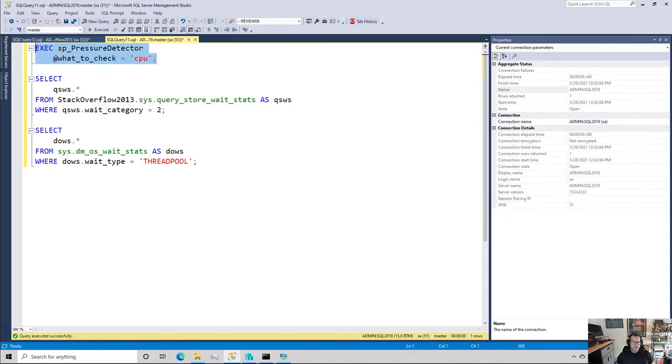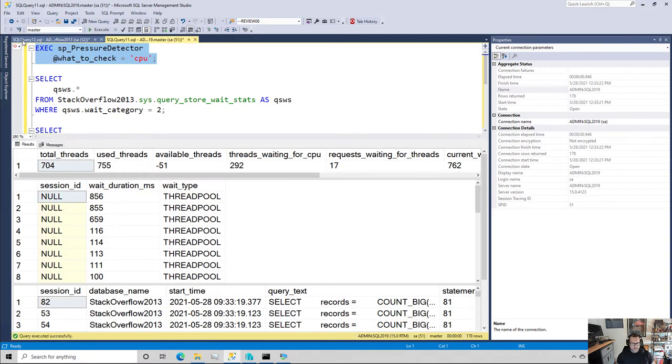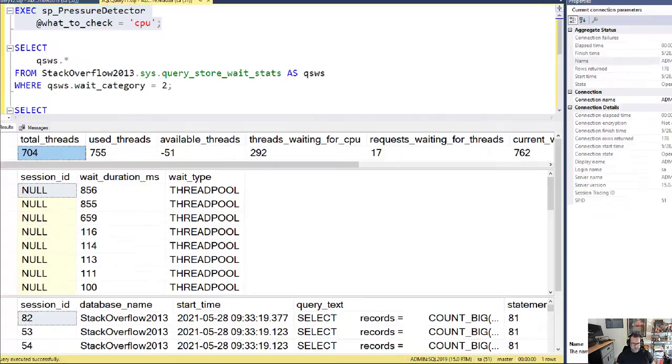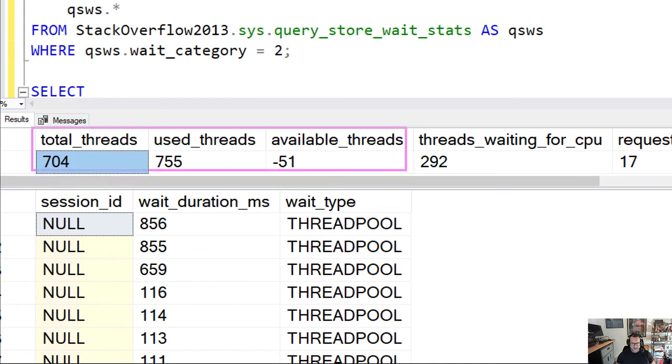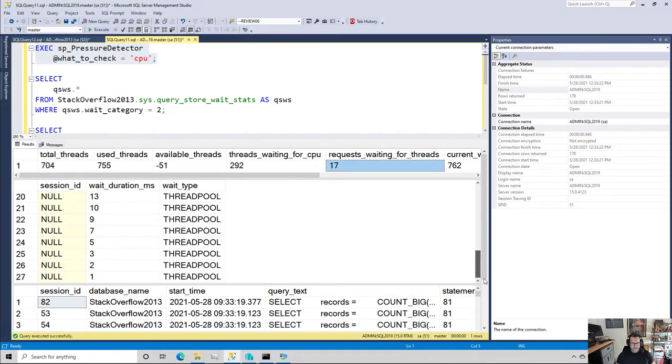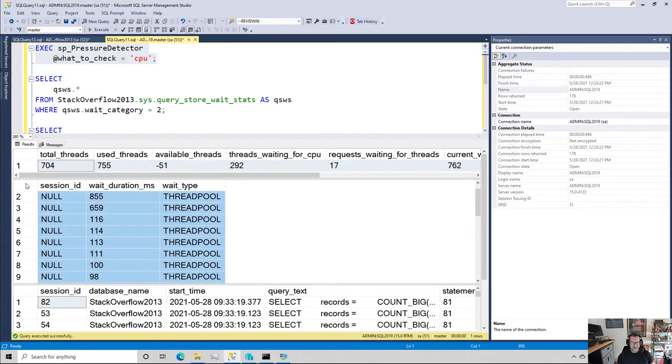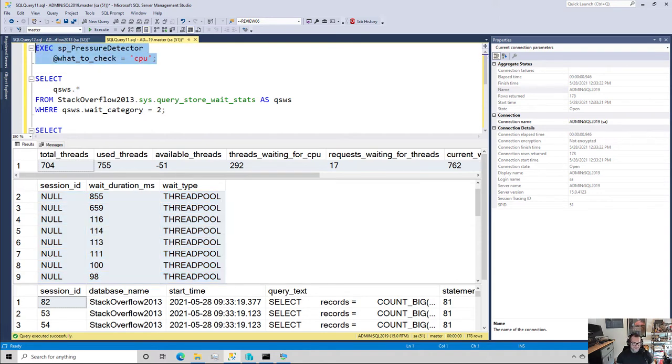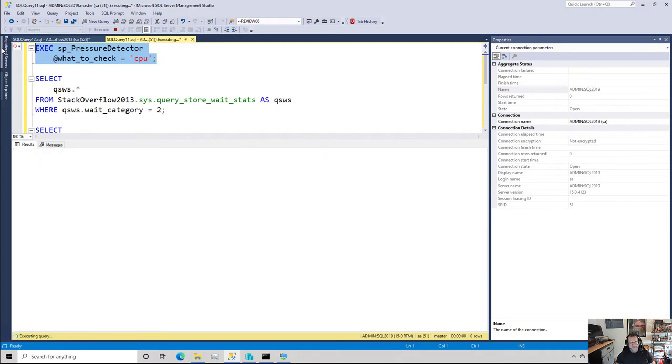So let's kick that off and get that working. And we're immediately going to see SP Pressure Detector telling us about ThreadPool waits, right? So you can see that we are the 704 threads that we are allowed to use. We have used 755 now. We're at negative 59. So that's a bad time. And we have 17 requests waiting for threads. And that's going to be just about 17 down. Oh well, more than that. So in the span of time between this query running and this query running, 10 extra threads got on a line waiting for CPU. That's fun. Or 10 extra tasks were started waiting for the thread rather.